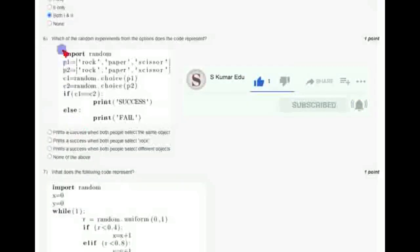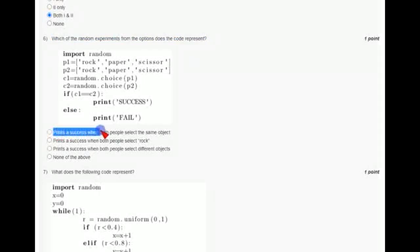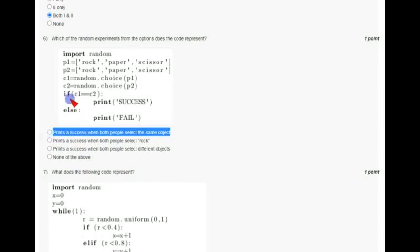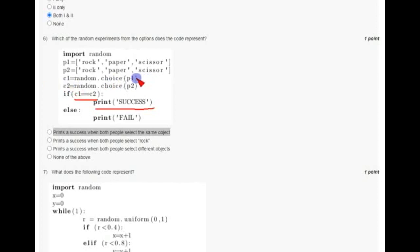Coming to the sixth question: which of the following experiments from the options does the code represent? The sixth answer is the first option, that is prints a success when both people select the same object. Because if you see this, if c1 equal to equal to c2, that means the equality operation. If c1 equal to c2, then print success. Here c1 means choice of p1 and c2 means choice of p2. So you can justify this by print a success when both people select the same object. So the answer is the first option.